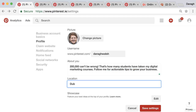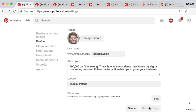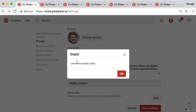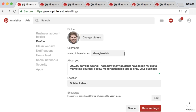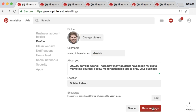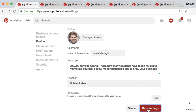For location, I can just add Dublin, Ireland, and then click Save Changes. You might see a message saying your username is already taken, so you can just shorten it down until you find a free username, or change it around maybe the other way.